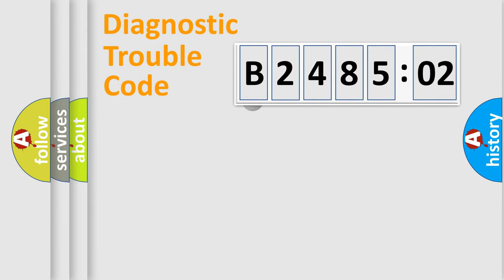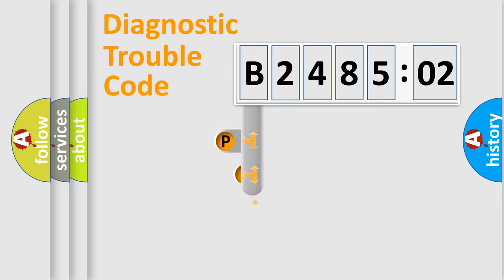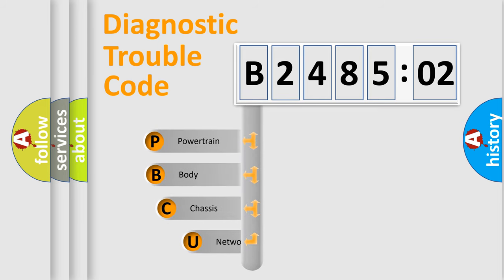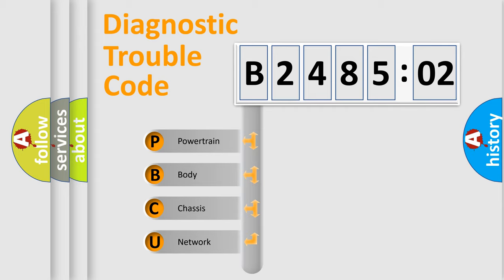First, let's look at the history of diagnostic fault code composition according to the OBD2 protocol, which is unified for all automakers since 2000. We divide the electric system of automobile into four basic units.